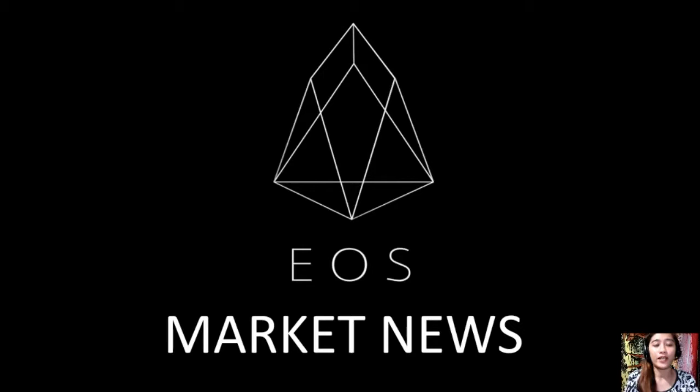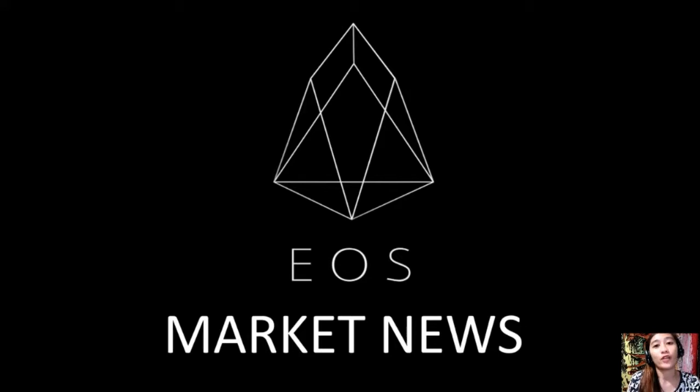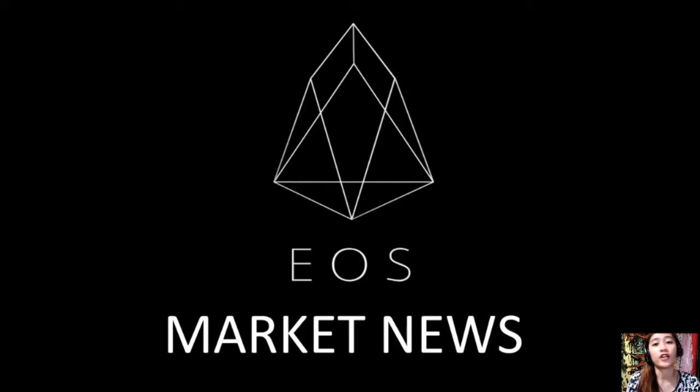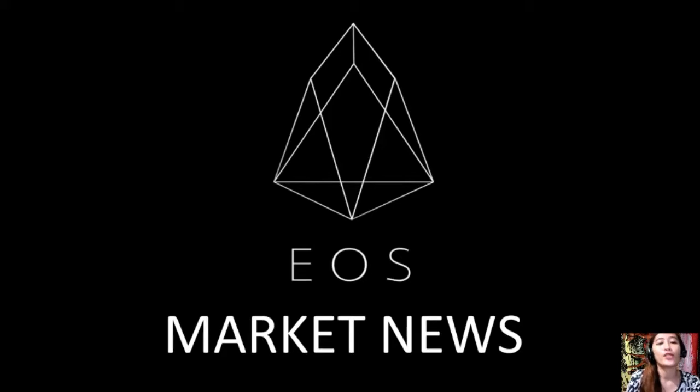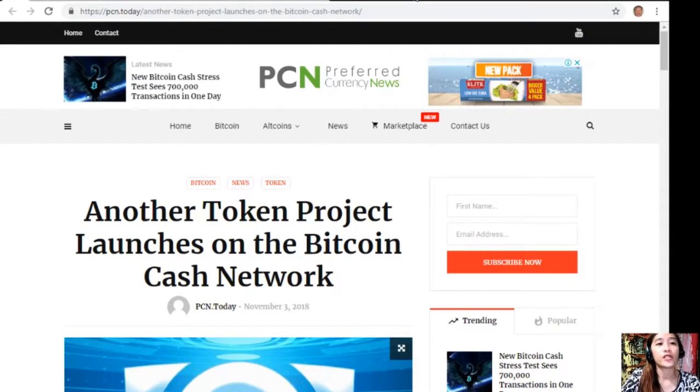Hello everyone and hello once again YouTube. This is Mia with EOS Market News and I'm here to bring you another article that is featured on the website PreferredCurrency.News, which is about another token project launches on the Bitcoin Cash network.